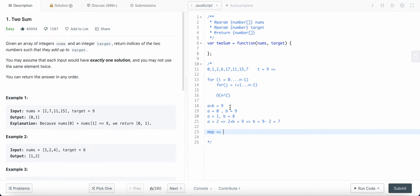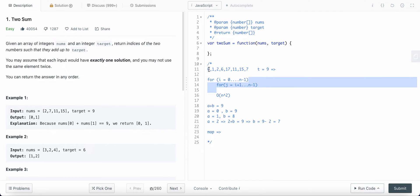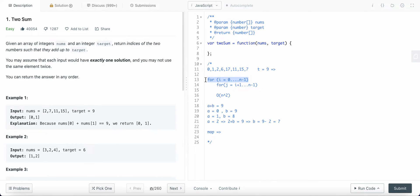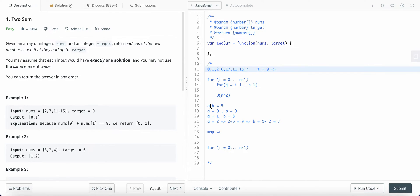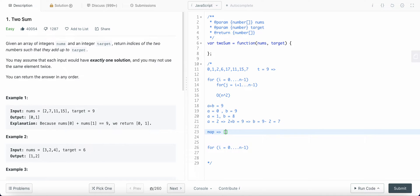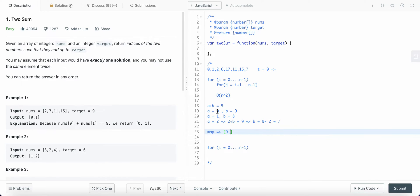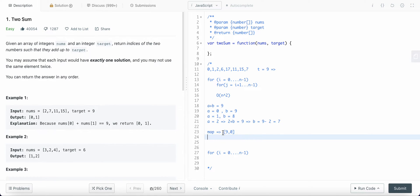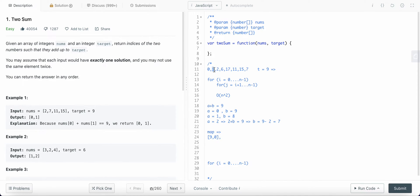We can reduce the time complexity by using a map object. When using a map we will still be iterating through each element, but only once — no second loop. For the first element i equals to 0, the value of a is 0, then b should be equals to 9 to sum up to t equals to 9. So in my map I insert the element 9, which is the complement of a, and I also add the index of a which is equals to 0.